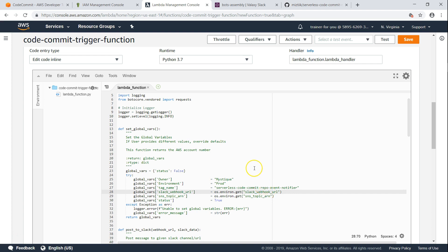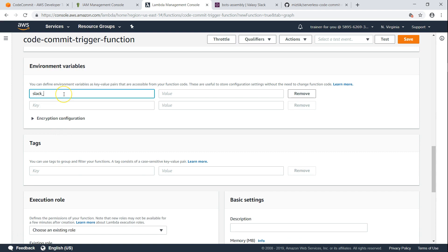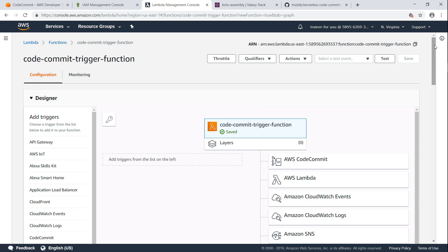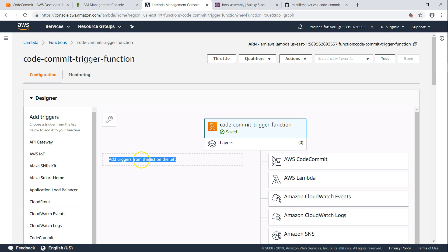Let us go and add that in our environment variable now. And let us save this function. Now we have done most of the requirements - we created the function, updated the code, set up the roles, and the only thing that is pending is setting up the event triggers.